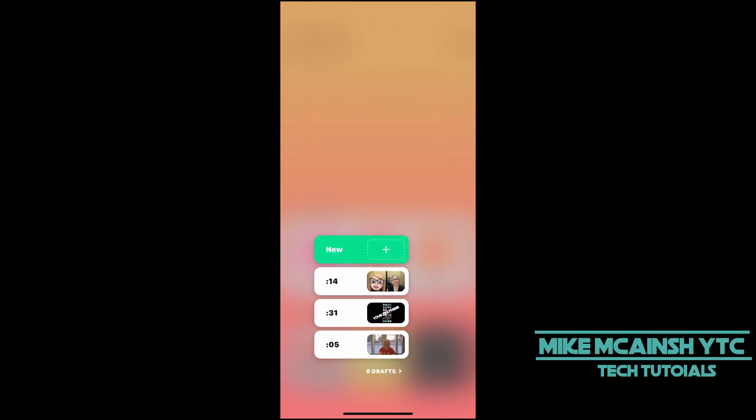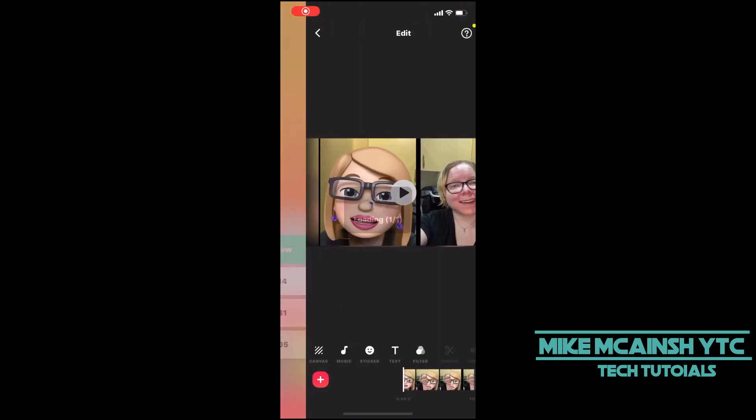I'll select my draft from the list of drafts. The video clip is now loaded.